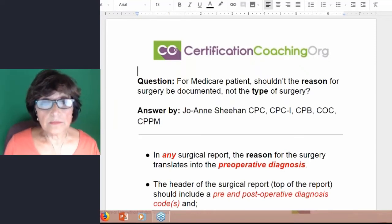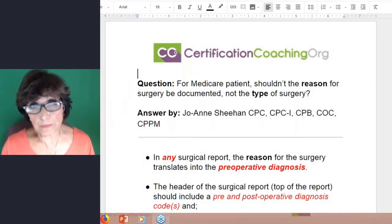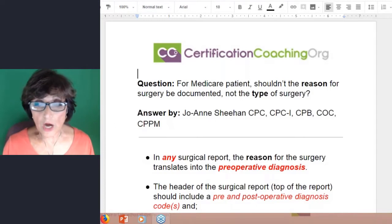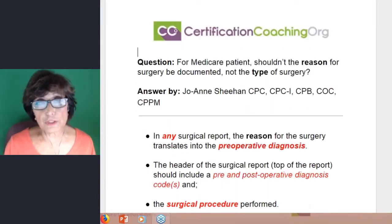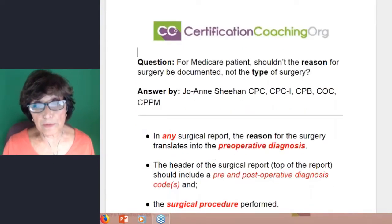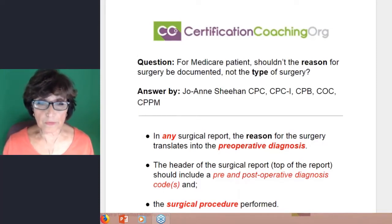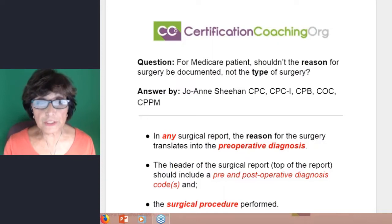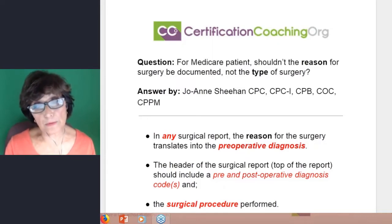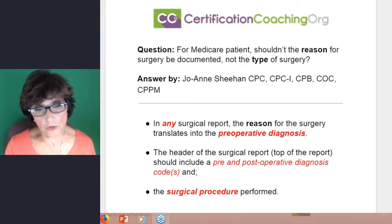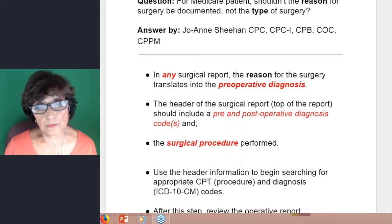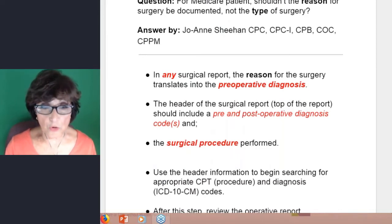Basically, on the surgical report at the very top, the reason for the surgery translates into the preoperative diagnosis — why is the person having surgery? The header of the surgical report, which is the very top of the report, should include the pre- and postoperative diagnosis codes, as well as the surgical procedure performed.